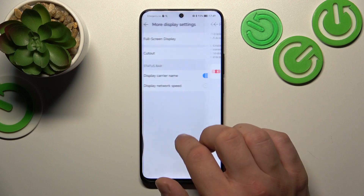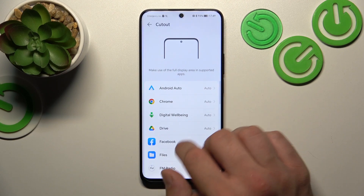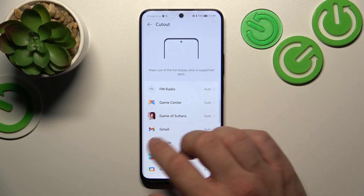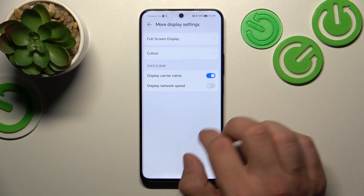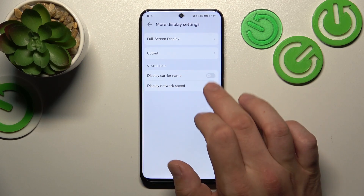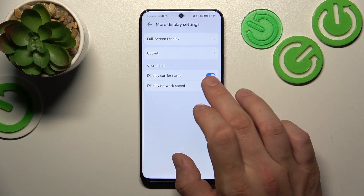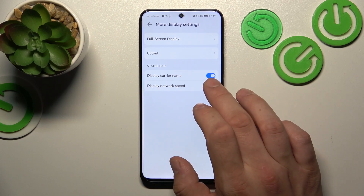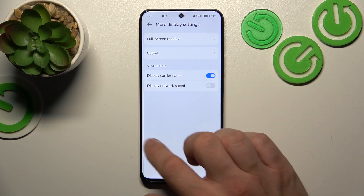In more display settings we can enable full screen mode for display, hide the notch in apps, enable carrier name in the status bar, and display network speed in the status bar.